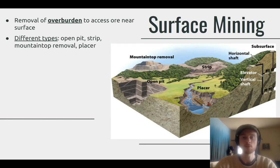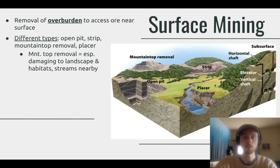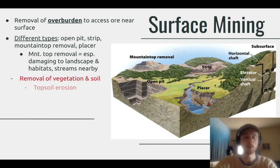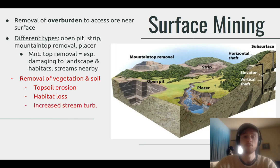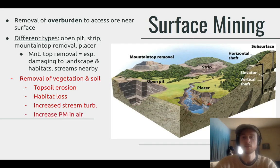The most destructive kind of surface mining is mountaintop removal, which typically uses dynamite or explosives to blow the top of the mountain off. This is really damaging to nearby landscapes — it destroys trees, removes vegetation so animal homes are lost, and leads to a lot of erosion because there are no root structures to hold soil in place. We get habitat loss, increased stream turbidity as sediments wash down the mountain, and increased particulate matter in the air from the explosions. This is the worst type of surface mining environmentally, though most of these consequences apply to surface mining generally.